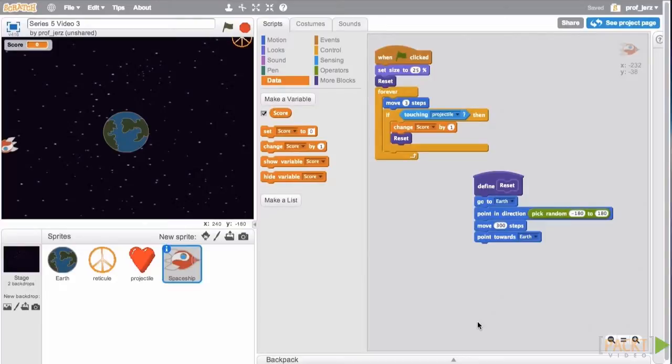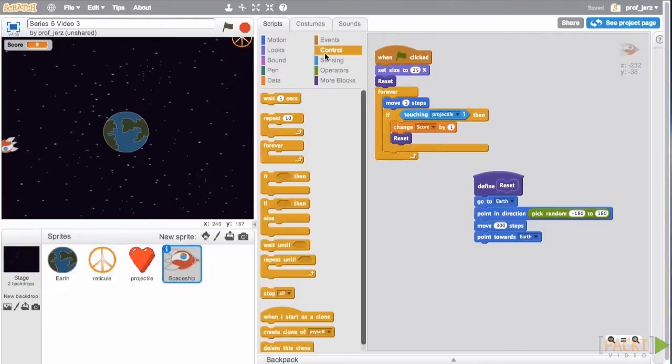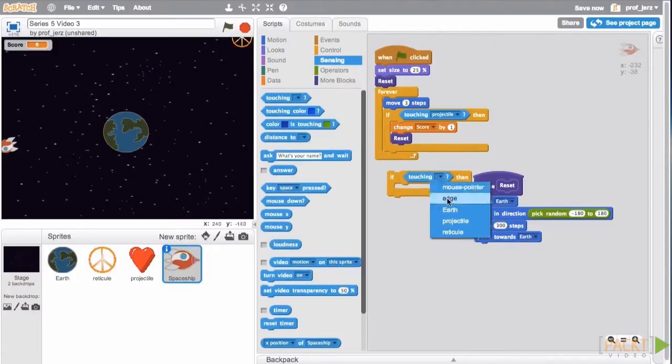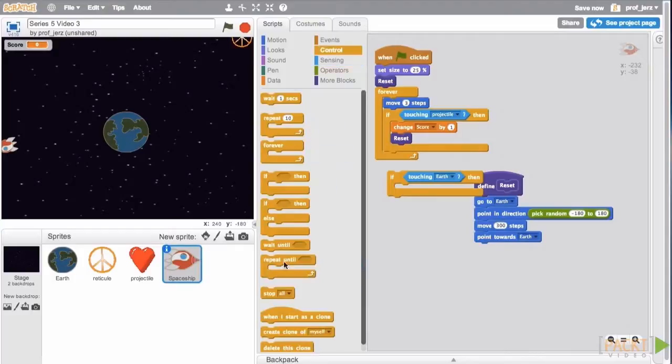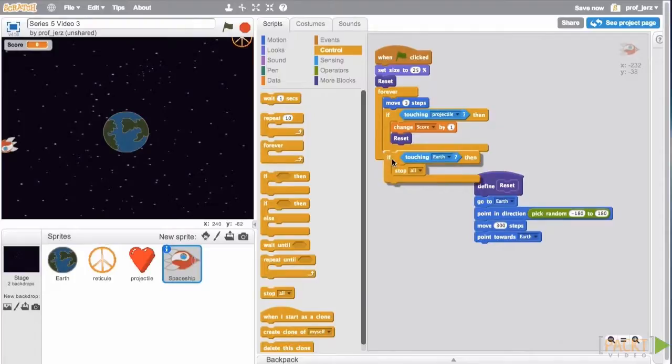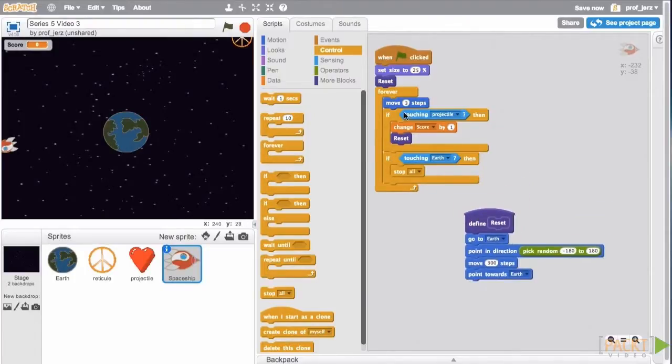So from control, let's get an if then. From sensing, we'll get a touching, and we'll set that to Earth. And then from control, we'll get a stop all block. And we'll put that right here inside that forever block for the incoming missile.